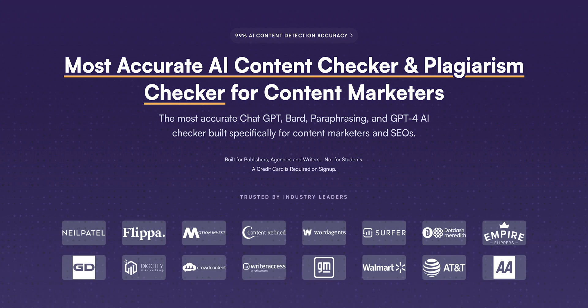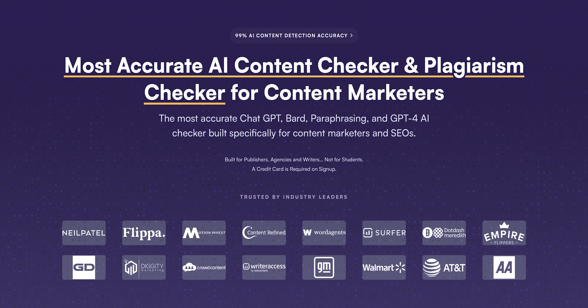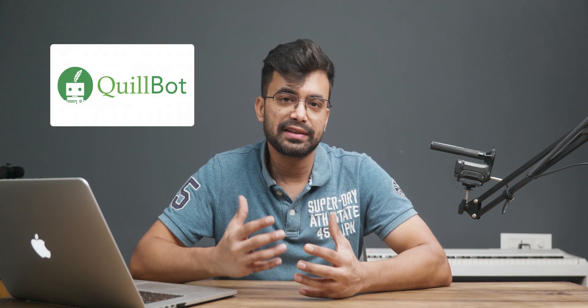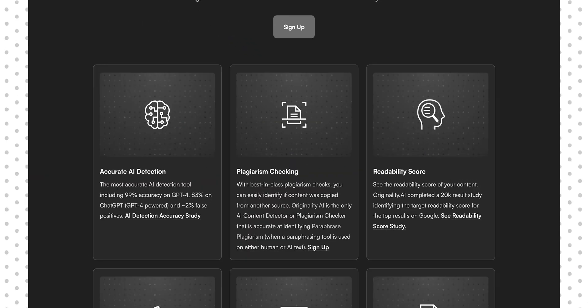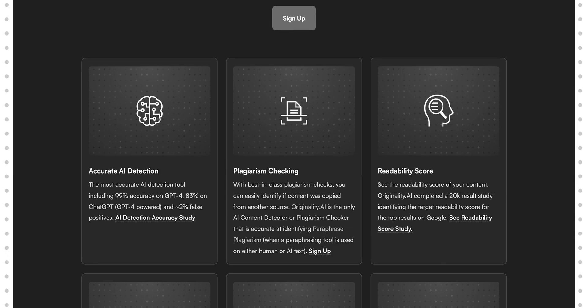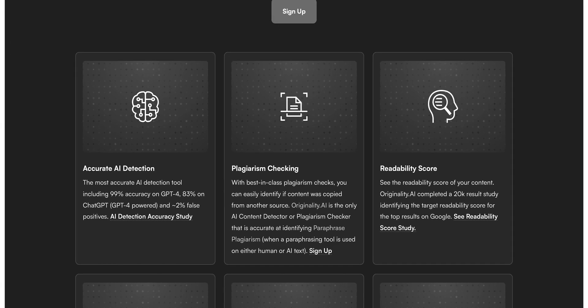It can detect ChatGPT 3.5, GPT-4, and Google Bard content easily. As you can see, the accuracy score is off the roof. A regular trick that people use to bypass AI content detection is rephrasing — people use tools like Quillbot to rephrase the content, but Originality can even detect that. And sometimes people do it manually, but the app can still recognize that.